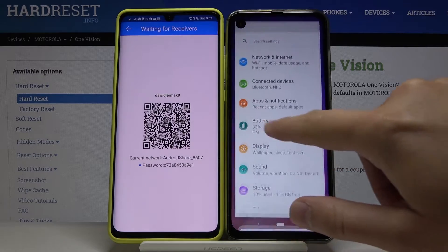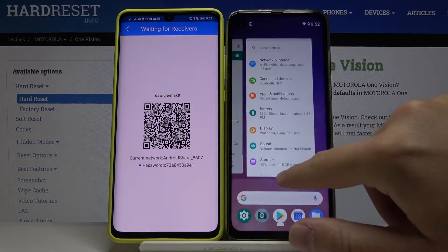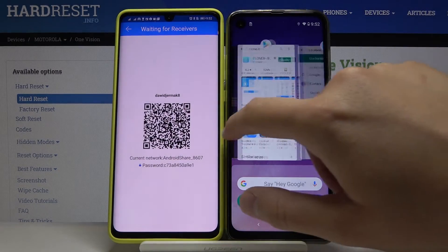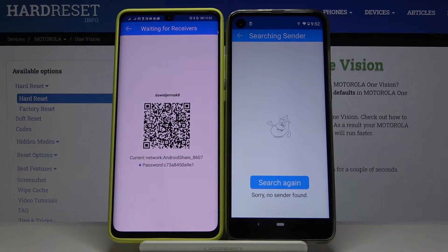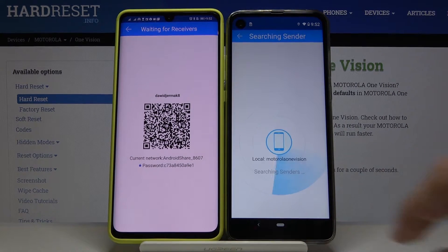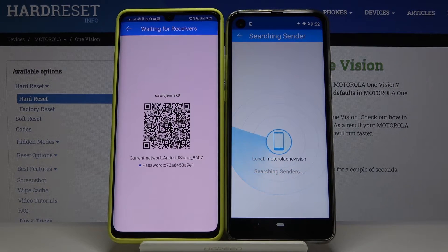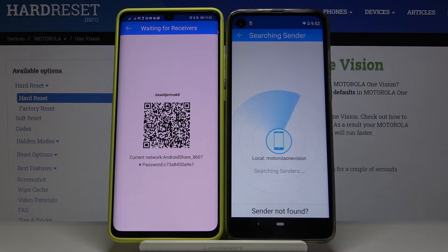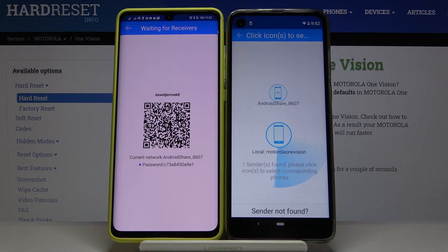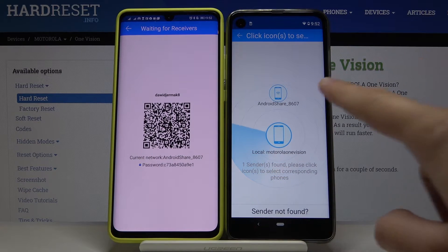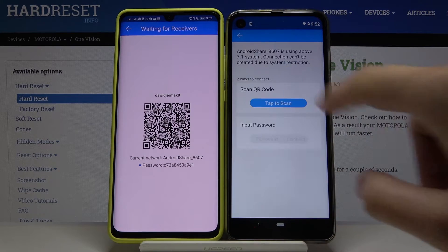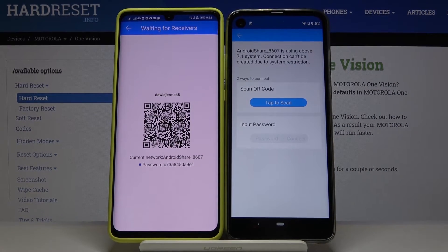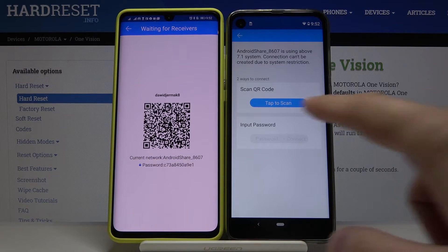Go back to our application — here it is. Click Receiver once again and click on Search. Right now our smartphones are looking for each other. Here we are with the Android device icon.